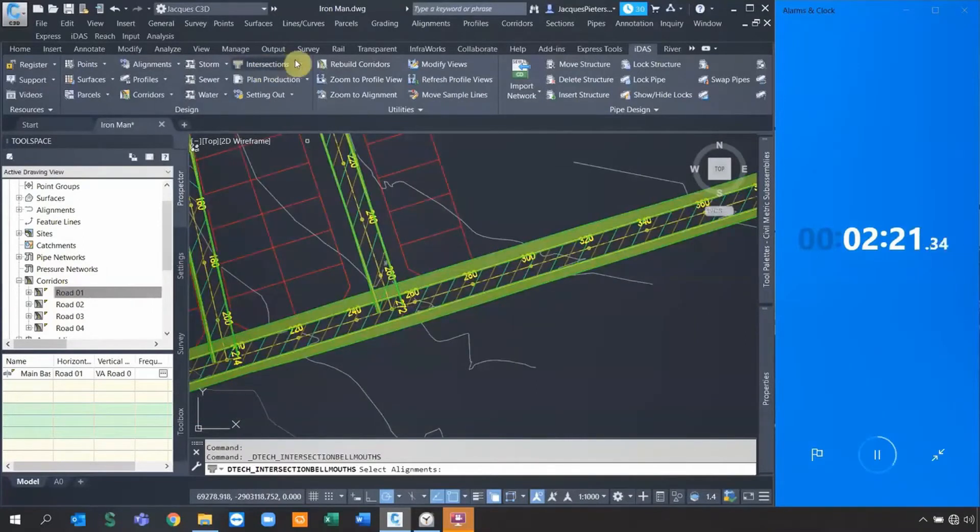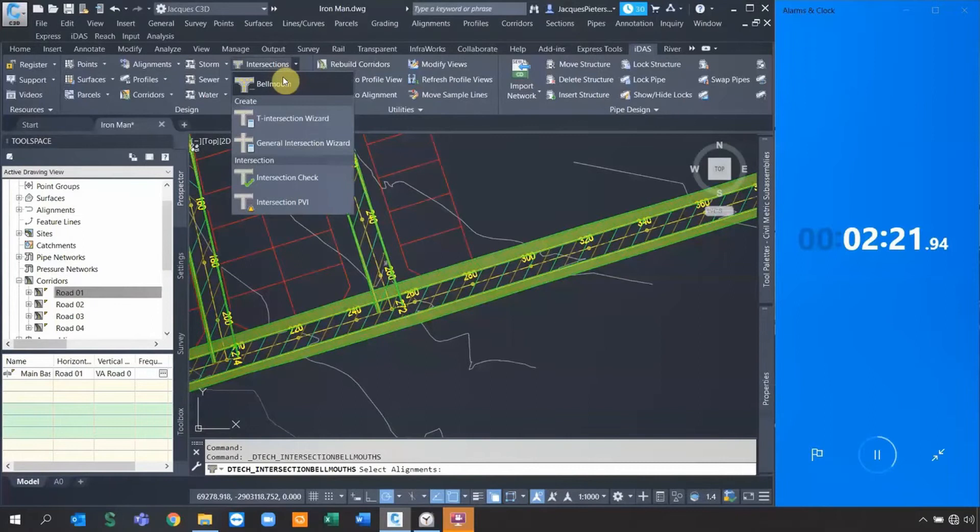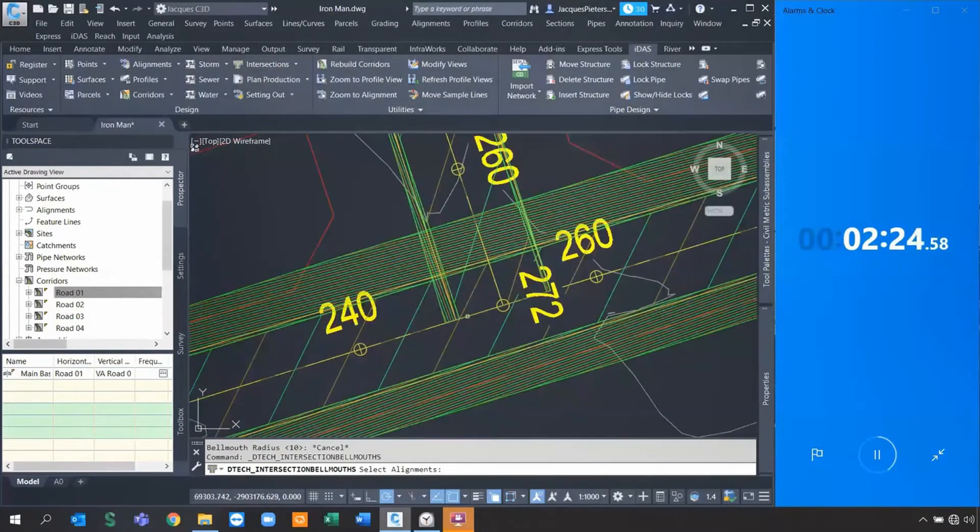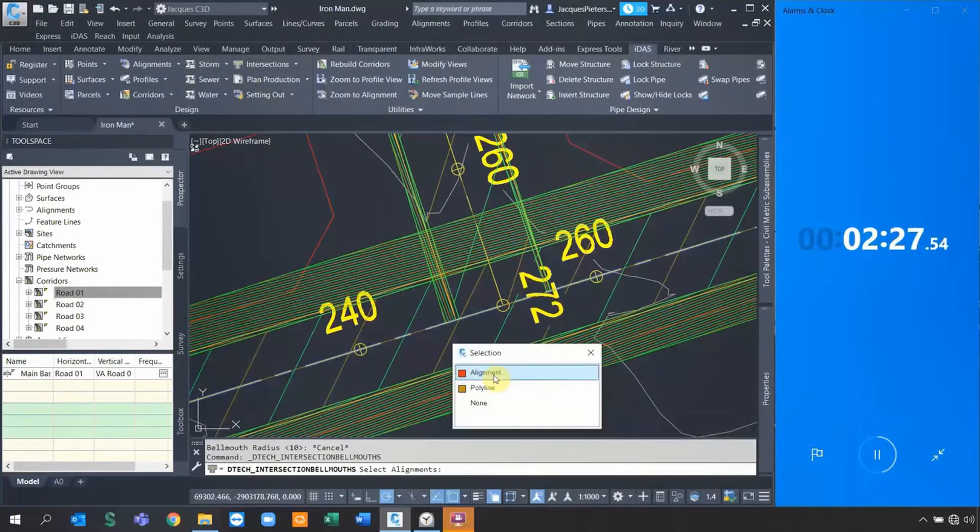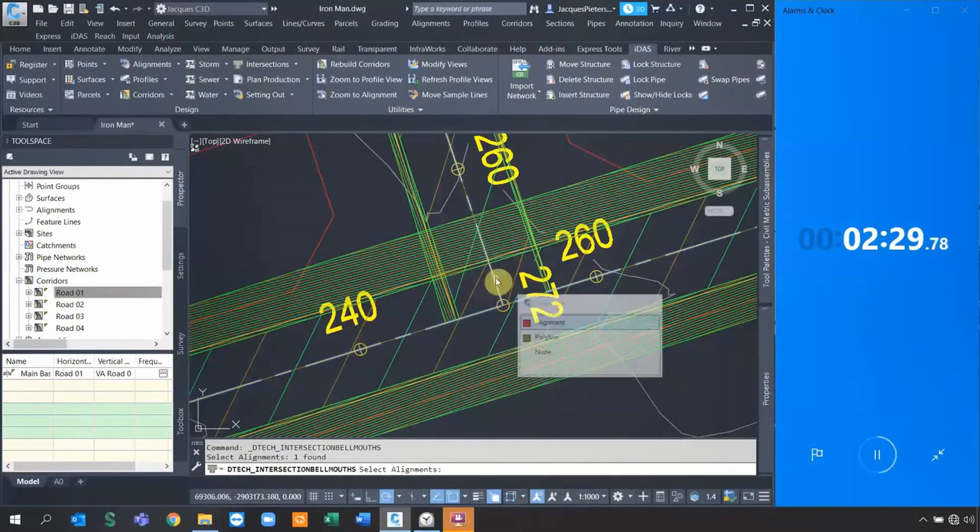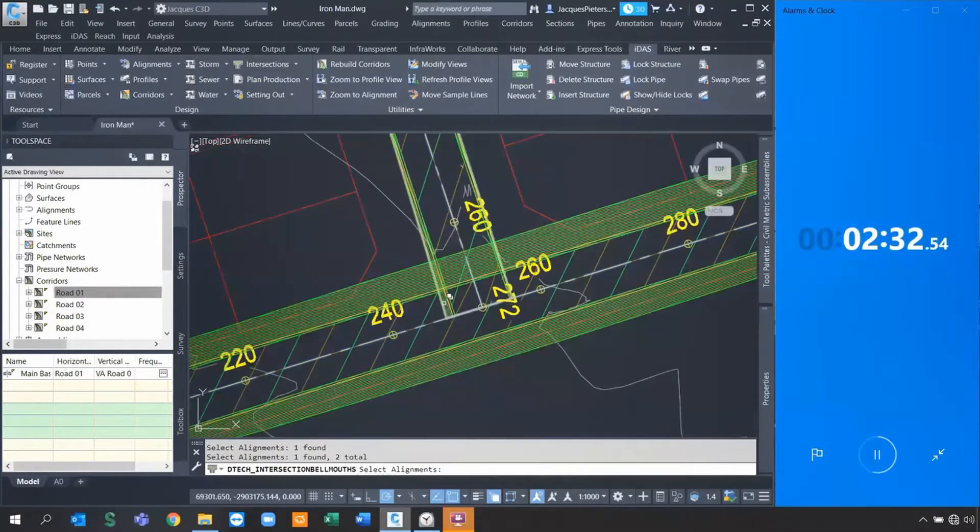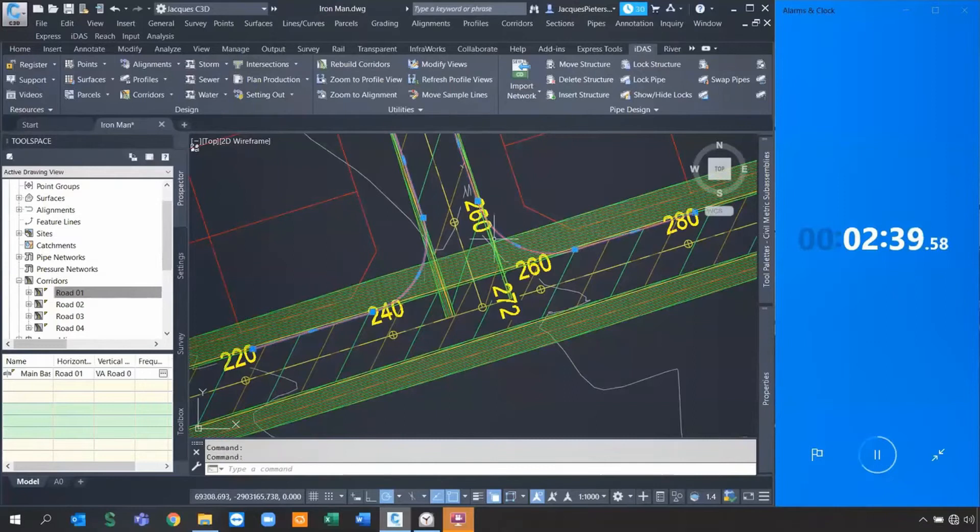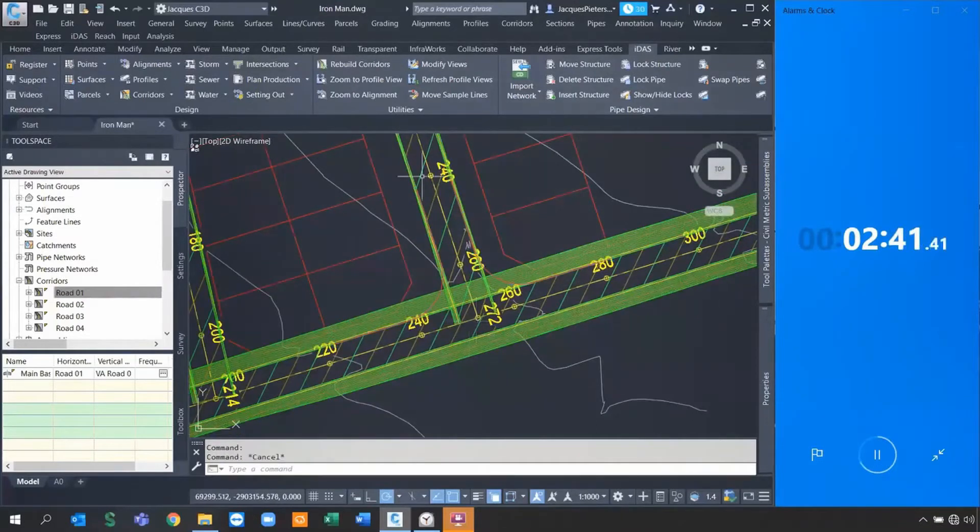If I want to do the intersection design, the first thing I need to do is for the bow mouth. If I go select for the alignment, I select the first alignment, second alignment, and I specify the radius of the bow mouth - I specify 10. As soon as I do that, it adds these two polylines because that's required inside the intersection wizard.